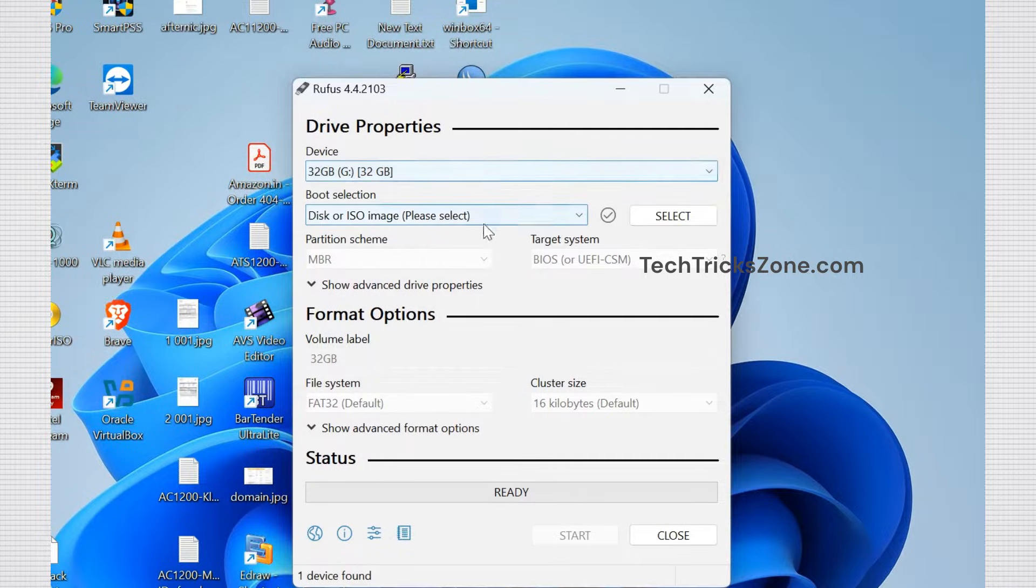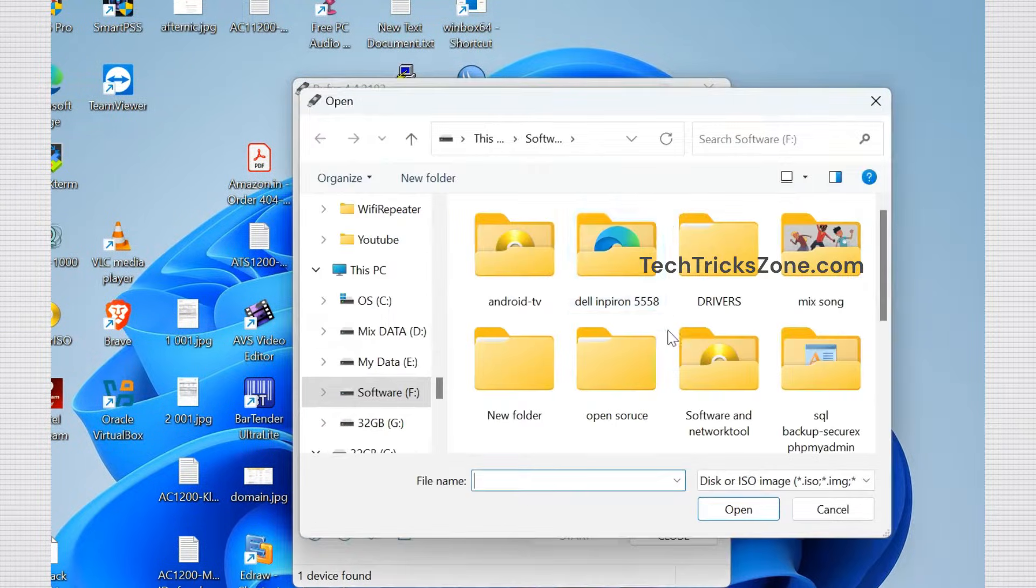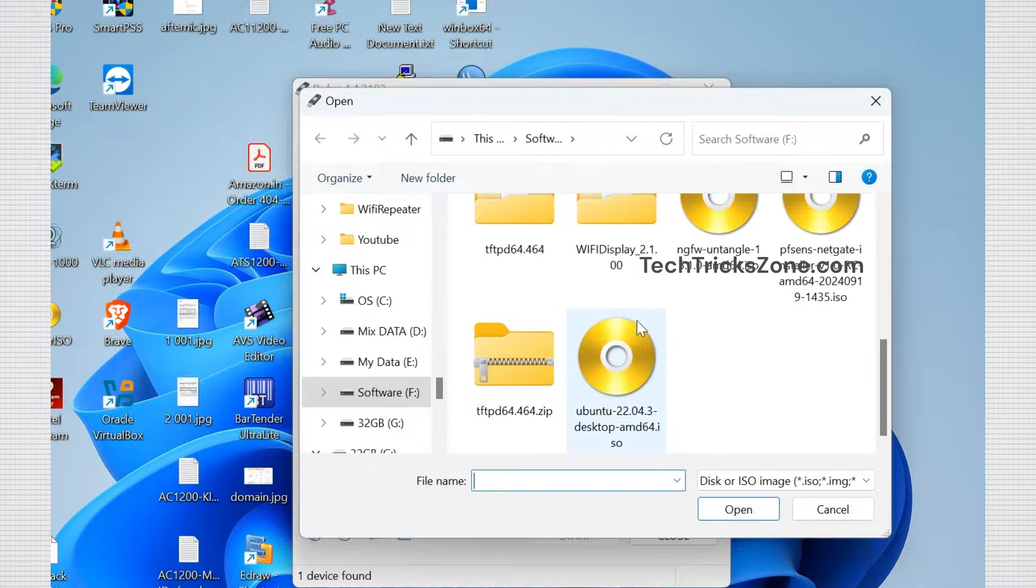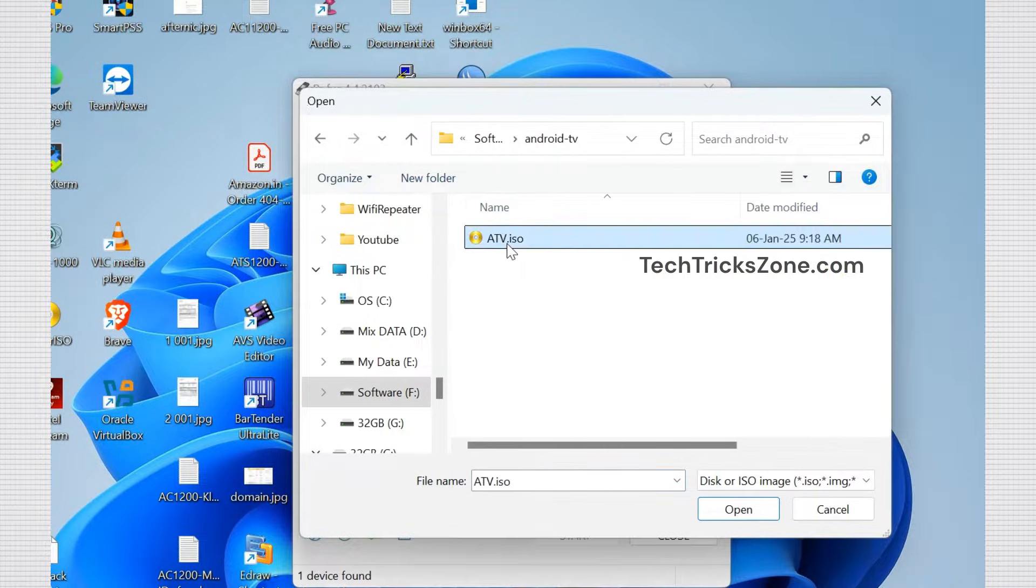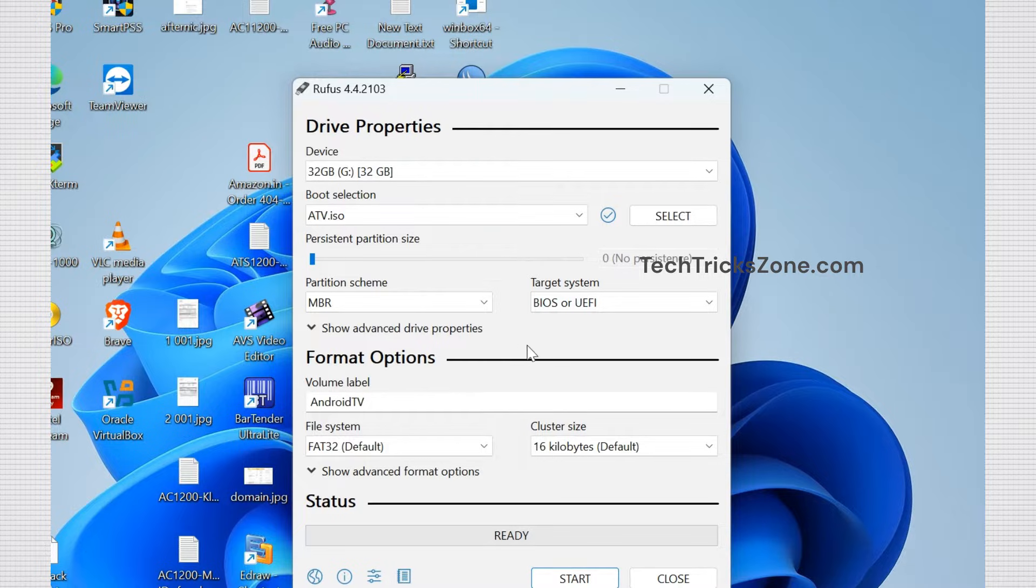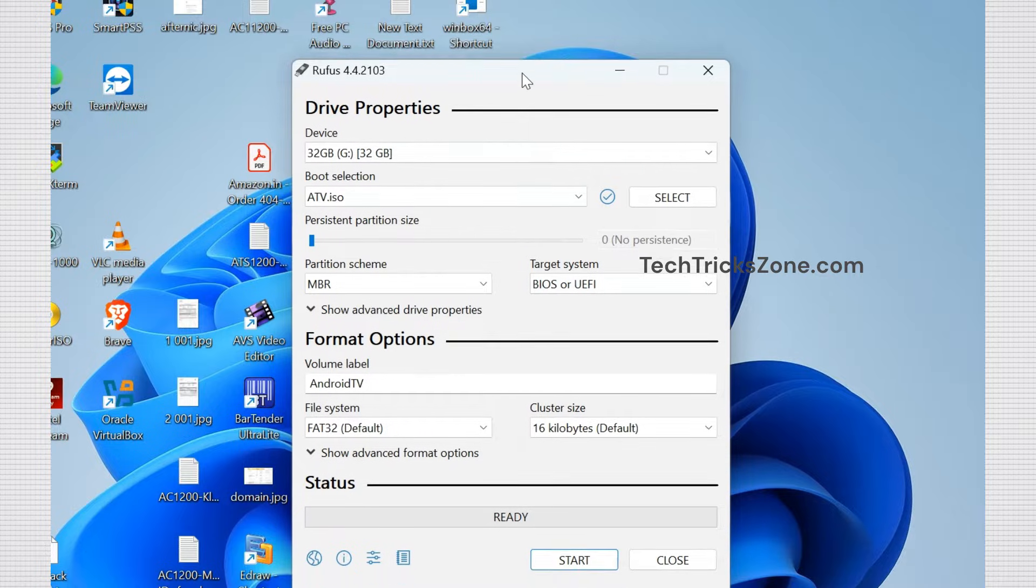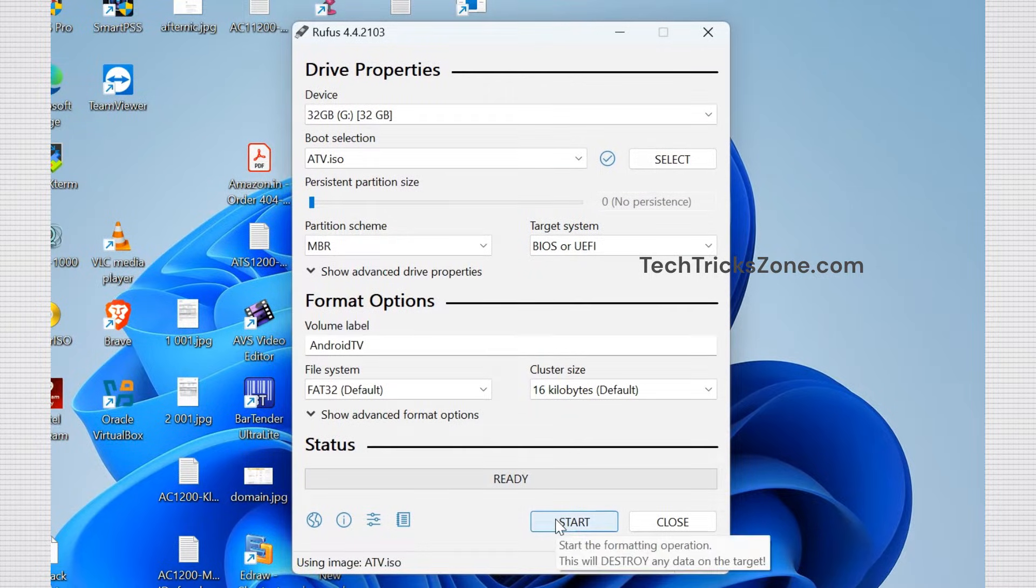Connect the pen drive to a USB port. Flash the Android OS image into the pen drive. Simply select the file, choose the pen drive, and start the process. This step turns your USB into a bootable Android device.